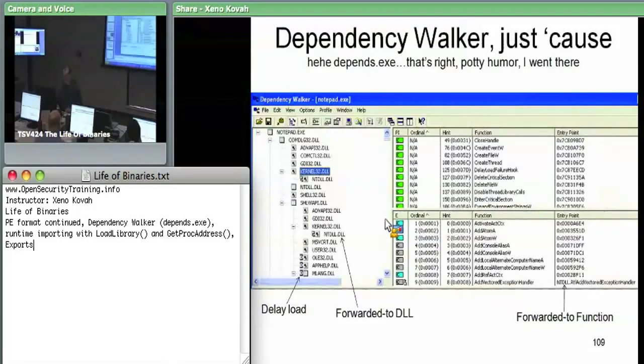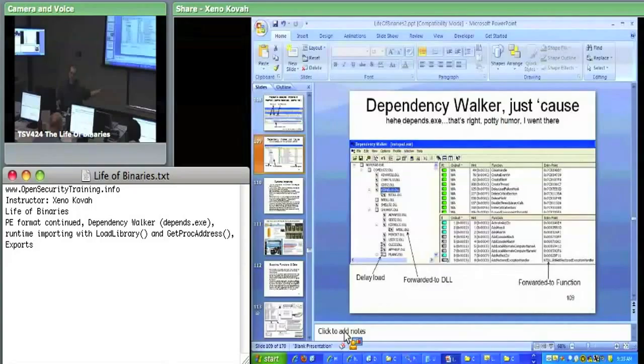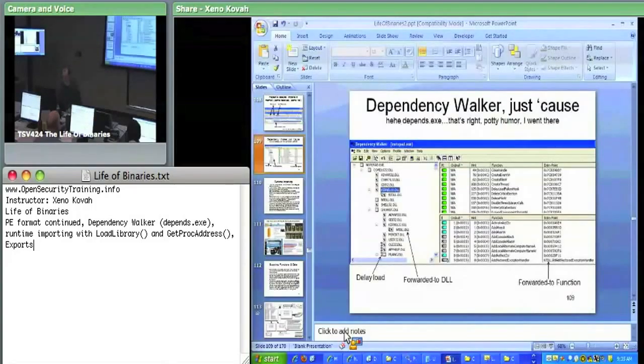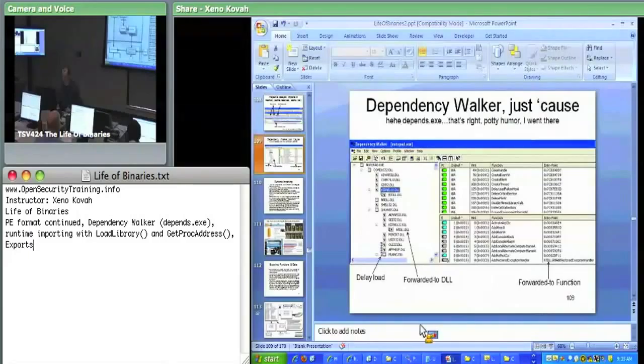There's a tool called Dependency Walker which will show you every module this thing imports, and every module those import, and every module they import, et cetera. I'm going to grab that quick because I don't think I have it downloaded.